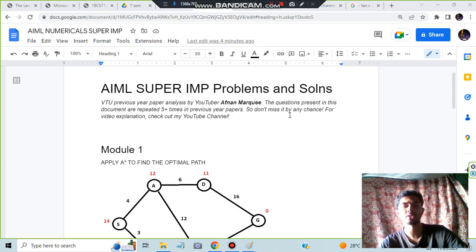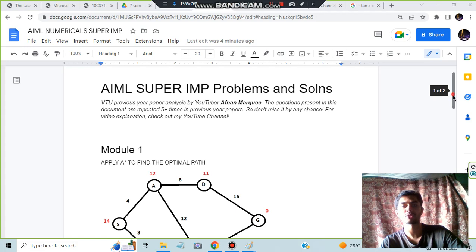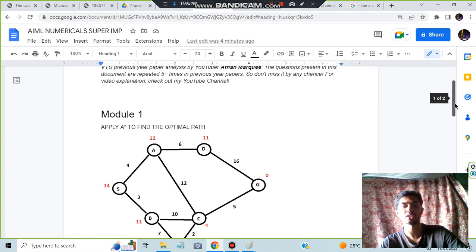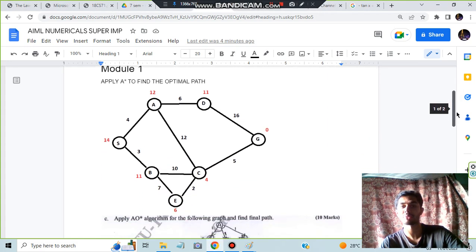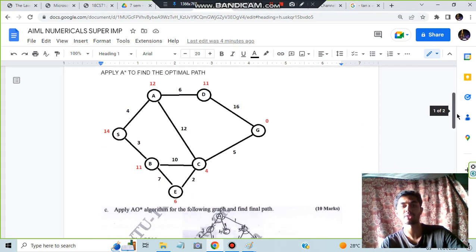Hello everyone. Today in this video we will be discussing the AIML super important problems and solutions, module-wise. In the first module, the super important questions and solutions for 8 to 10 marks are A* and AO*.